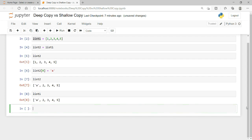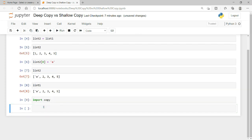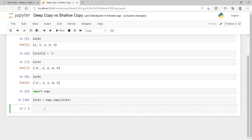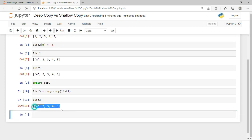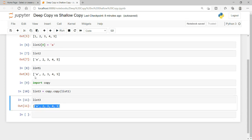For that purpose, I can import the library 'copy'. Now I want to create a new list 3. I use copy.copy() and pass list 1 to it. If I run it again and check list 3, I have created a copy of list 1 which now has 1, 2, 3, 4, 5.